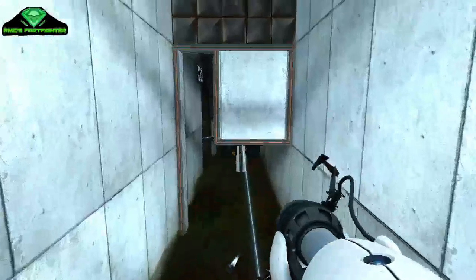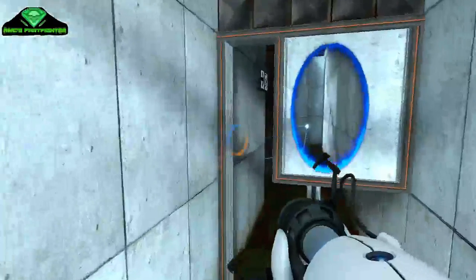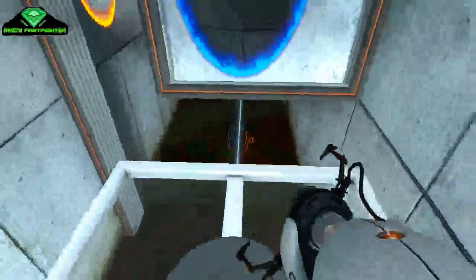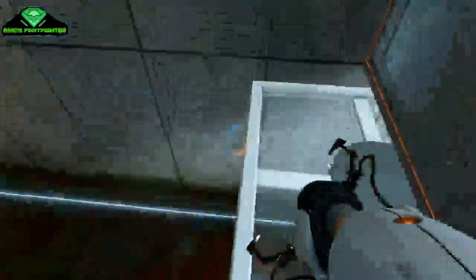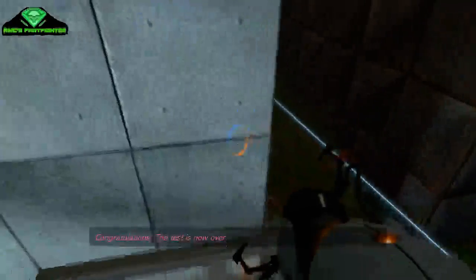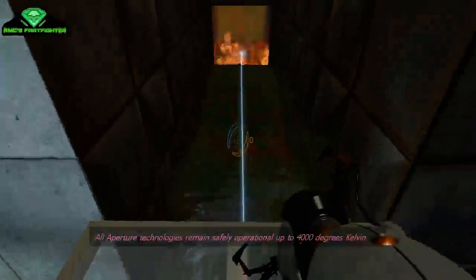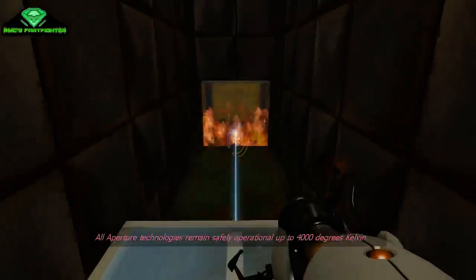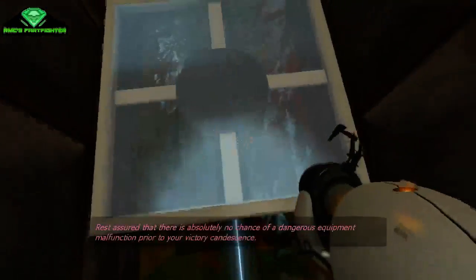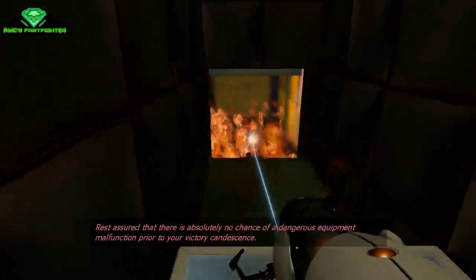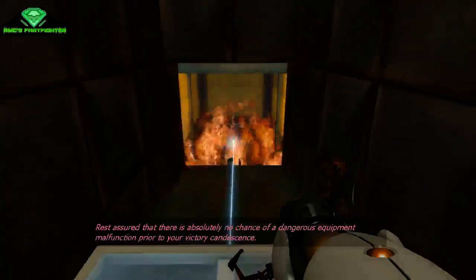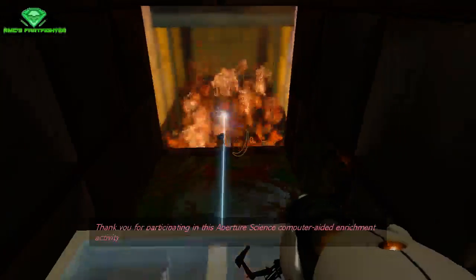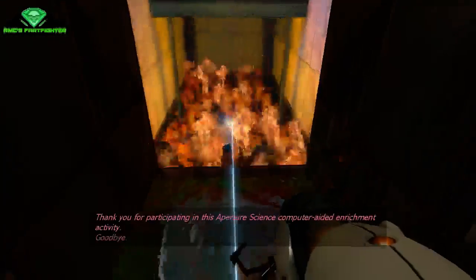Come on. It's going through and I just made that. Oh man. Hard. The test is out. Oh no. Serious. Galatas. There is absolutely no chance of a dangerous equipment malfunction prior to your victory incandescence. Thank you for participating in this lavisher science computer engine enrichment activity. Good luck.